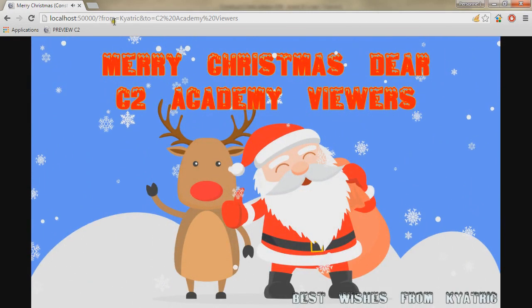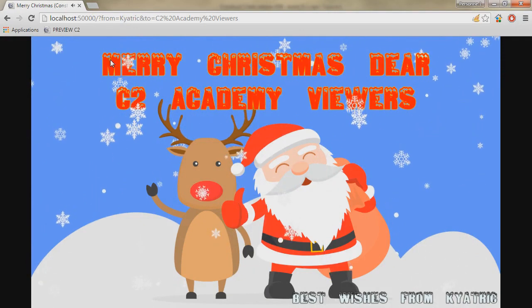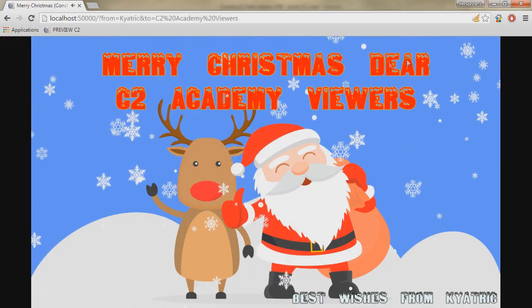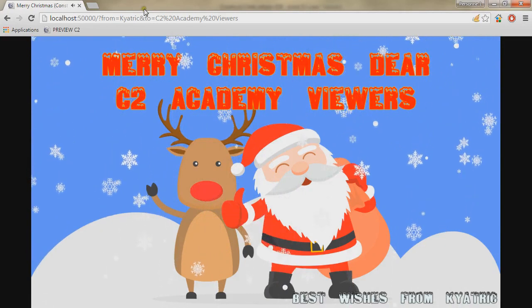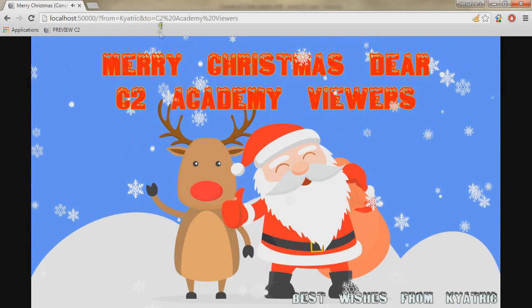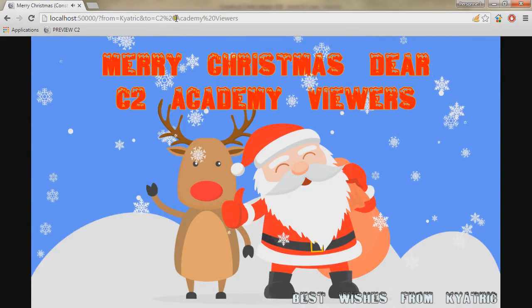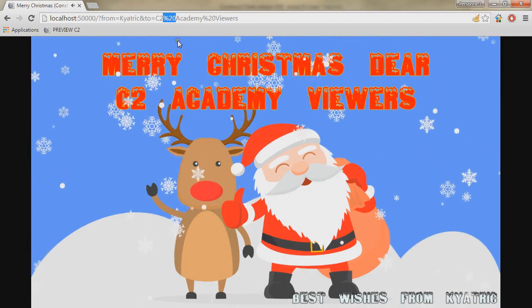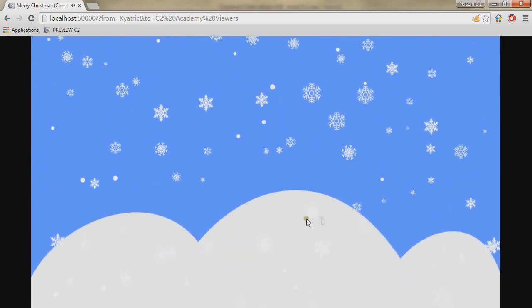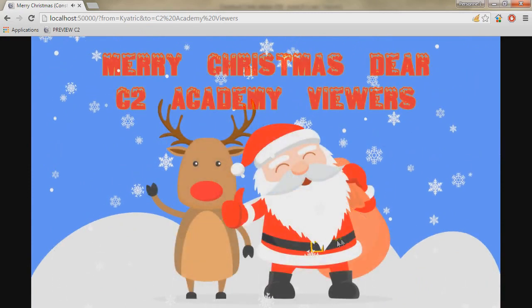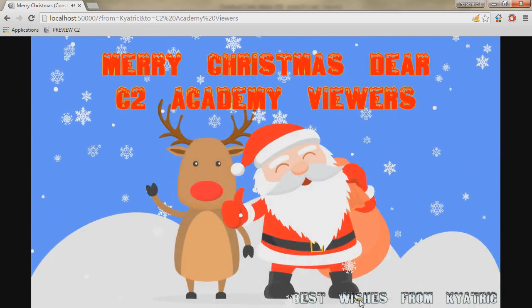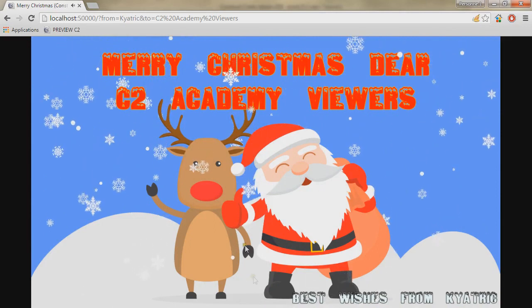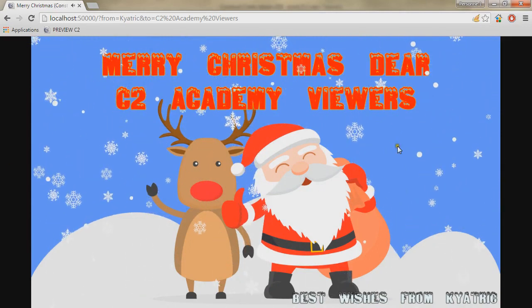You can see that the FROM parameter is Kiatryk and on the main text is Merry Christmas, there are C2 Academy viewers which is component 2, and the spaces are done through the HTML character %20. Elements are coming on top, characters fade in, text fade in and some text go up as well, and the snowflakes are going down the whole time.